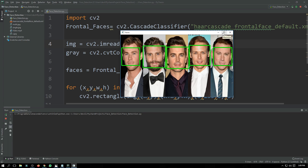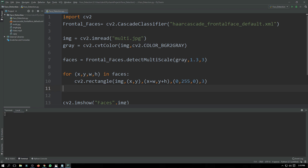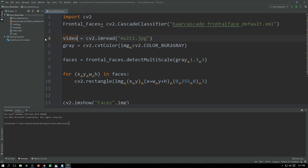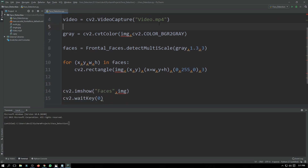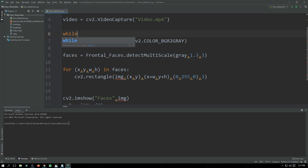Now let's move towards the video part — how you can detect faces in frames and in real time. For that purpose we write: 'video = cv2.VideoCapture()' and give the name of our video, which is 'video.mp4'. If you want to detect in real time from your webcam, simply write the camera ID — usually zero. We will need a while loop: 'while True'.